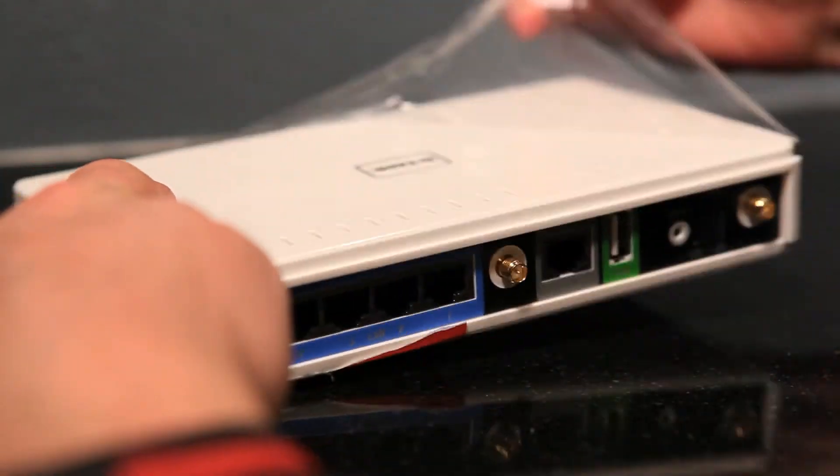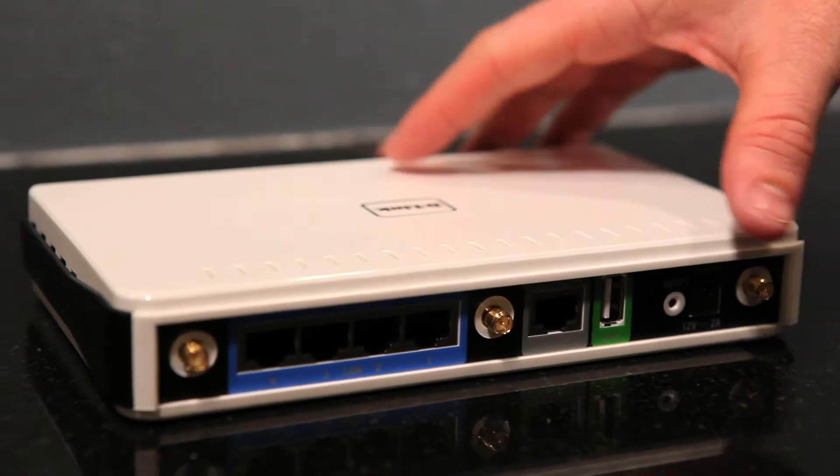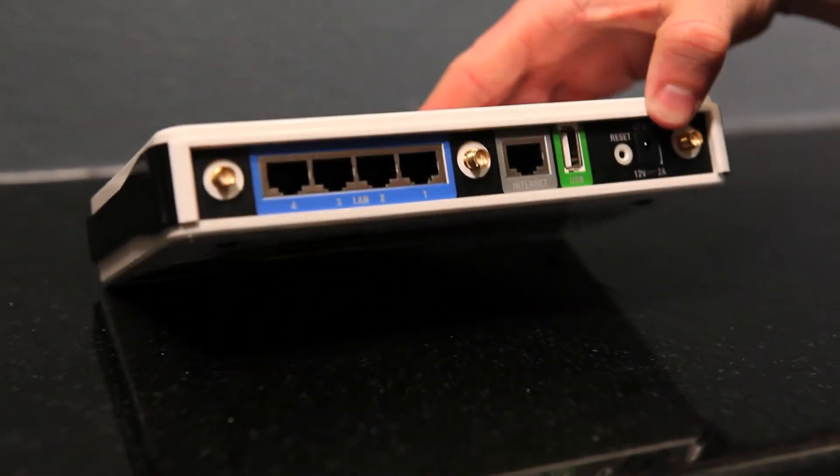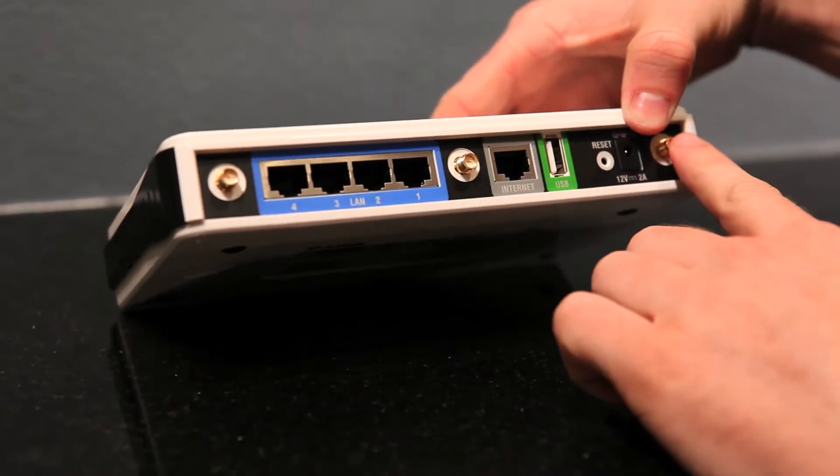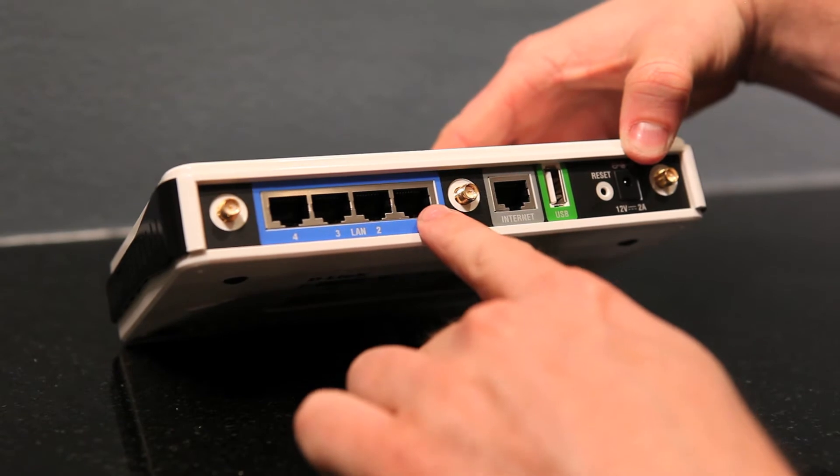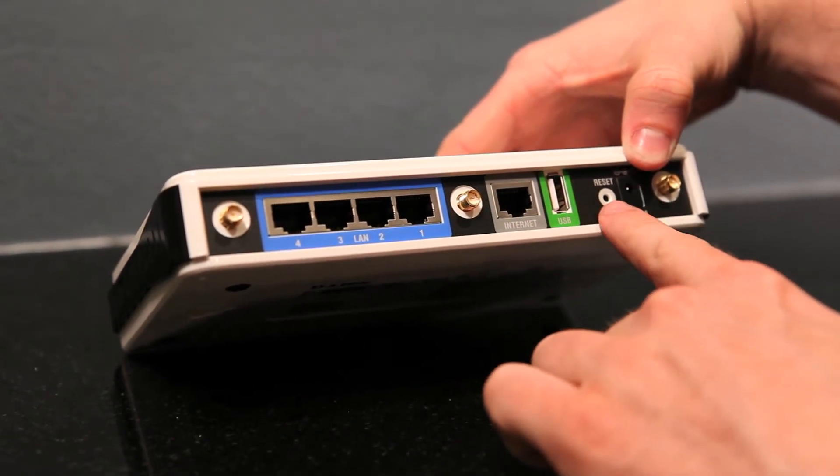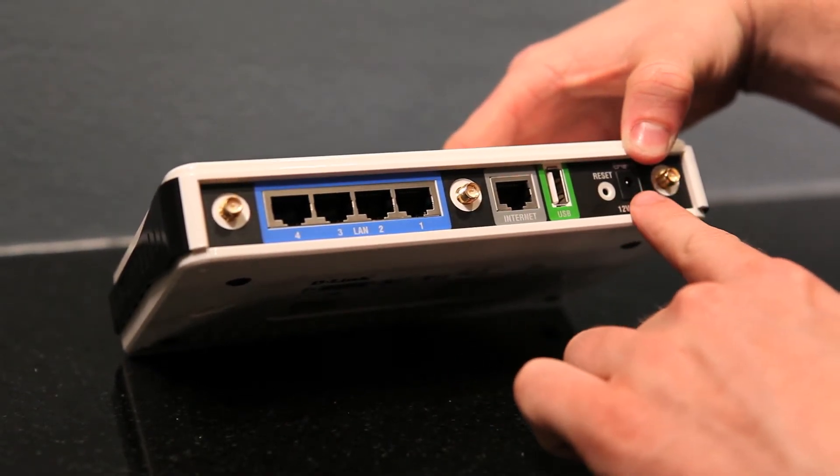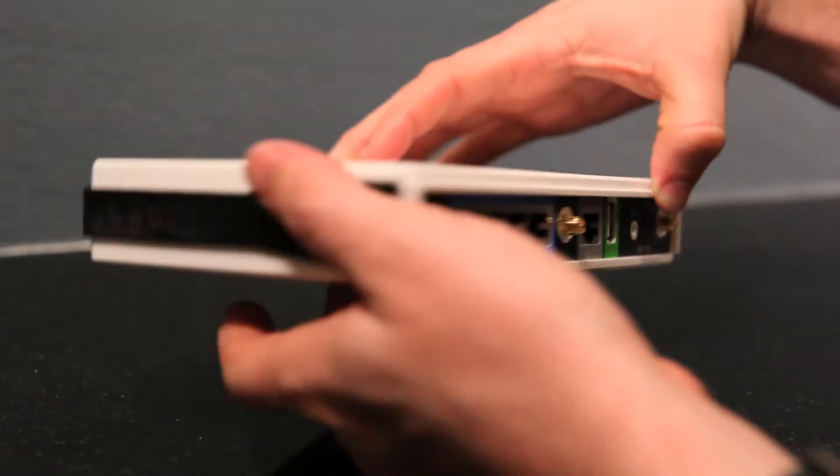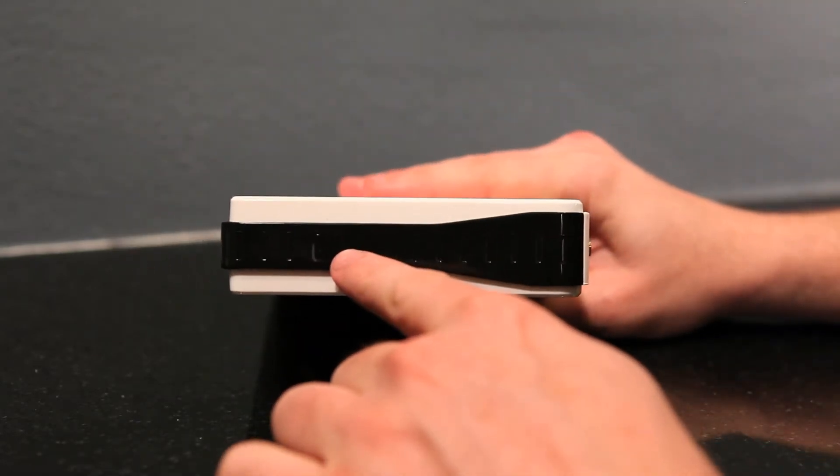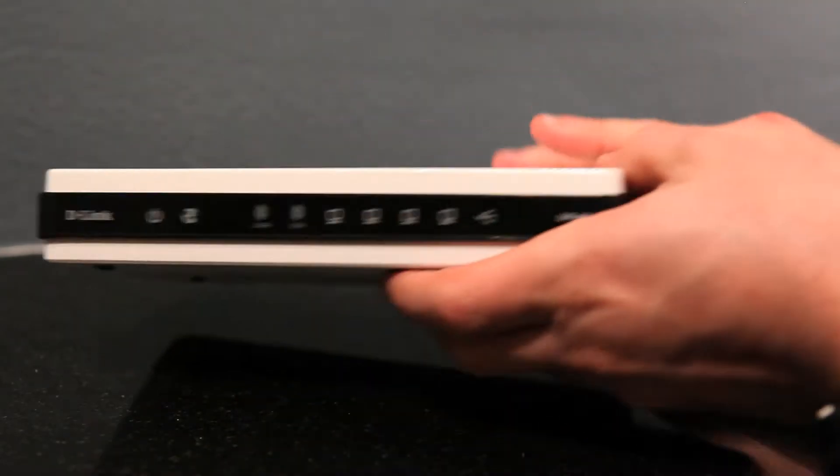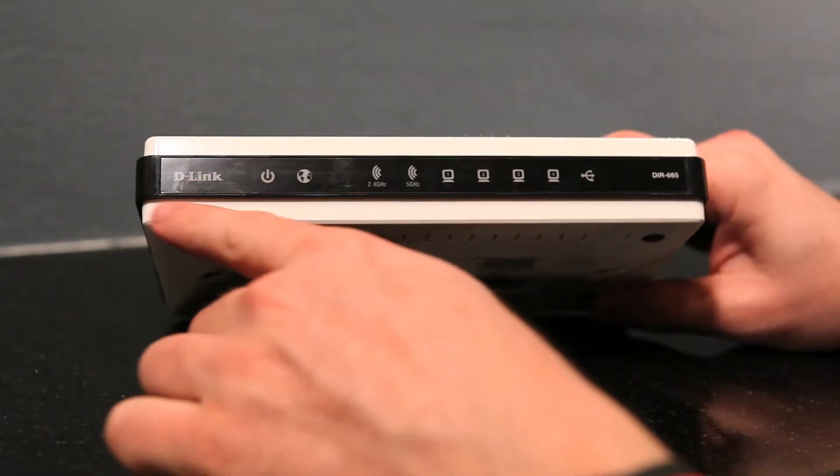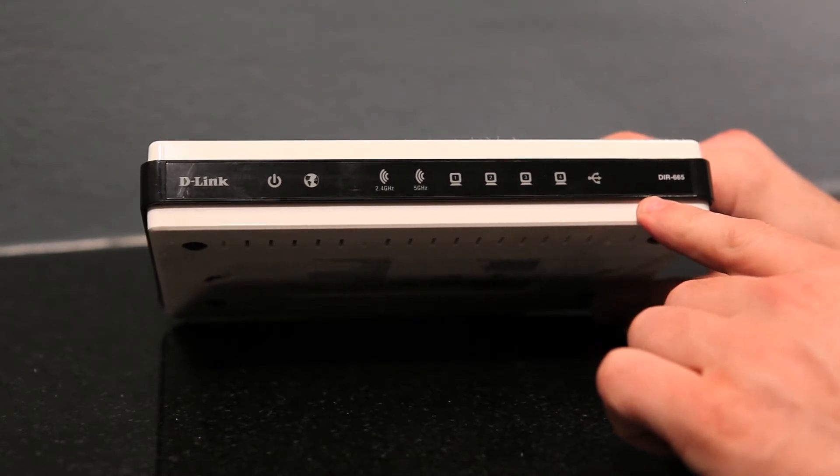But first, let's get a closer look at the ports on the router. Of course, you have three antenna connectors, the four LAN ports, internet port, and USB share port, the reset button, and the power. On the side, WPS for easy configuration of devices, and finally power and network activity LEDs on the front.